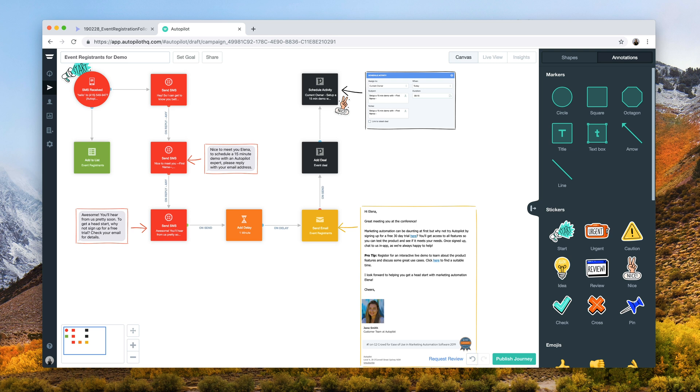This event registration follow-up journey will help you nurture event leads through personalized messaging, giving your sales team the best chance to convert.